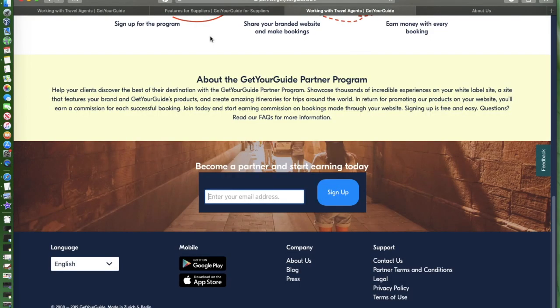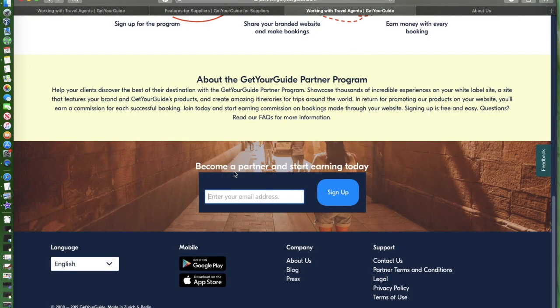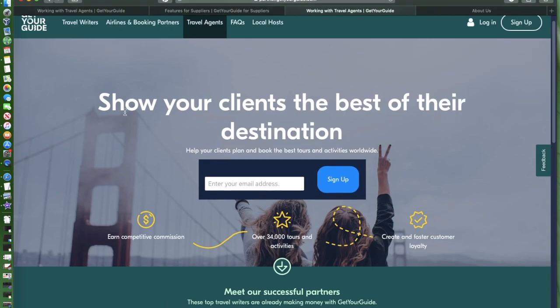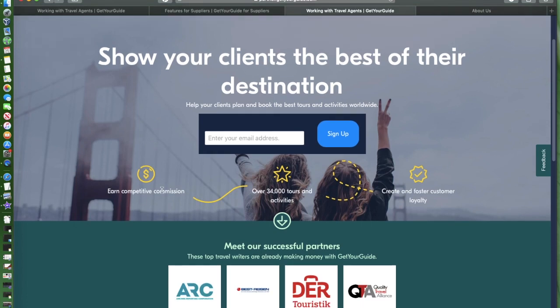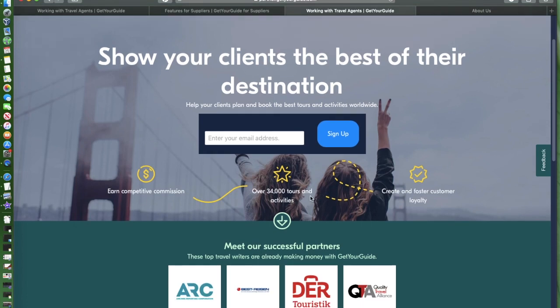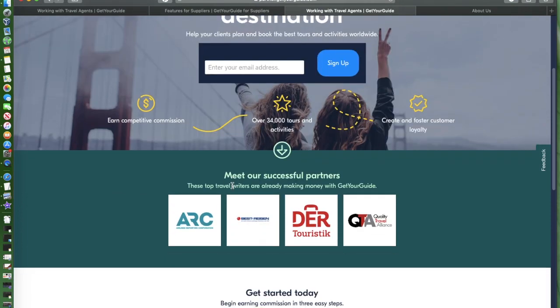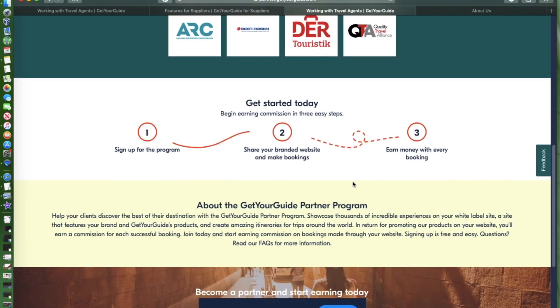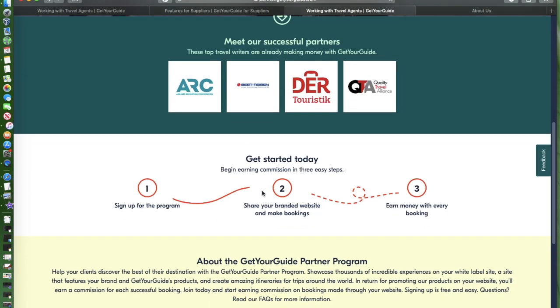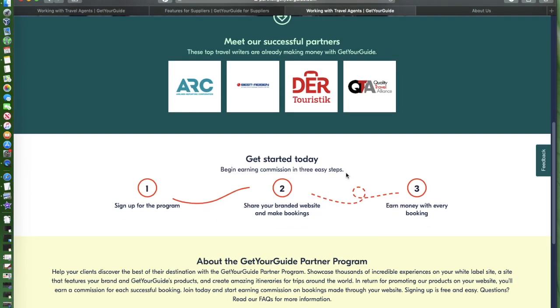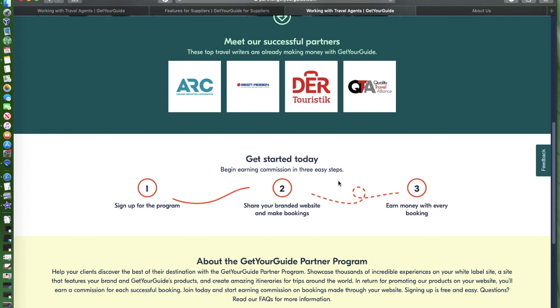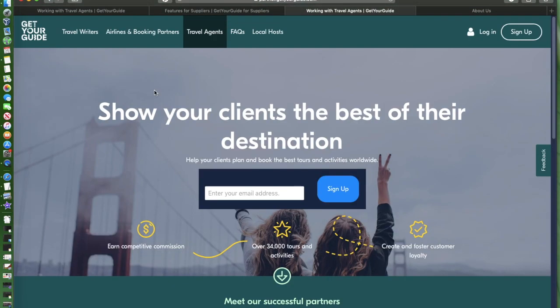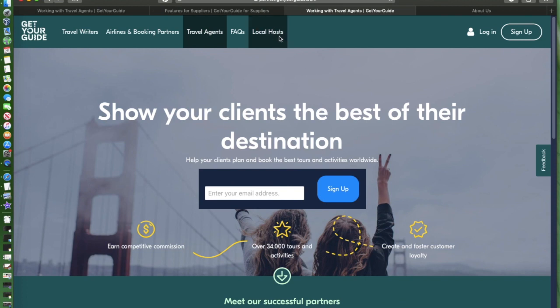If you're a travel agent, you can show GetYourGuide's products to your clients, the best of their destination. Earn competitive commission, over 34,000 tourism activities. Create and foster customer loyalty. Meet their successful partners. Get started today, begin earning commission in three easy steps: sign up, share your branded website, and make bookings.